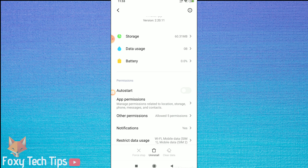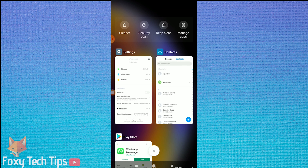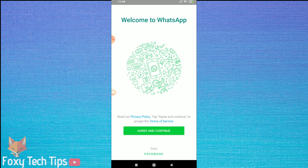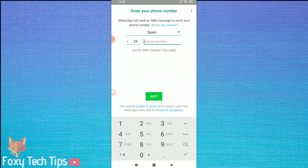Now that's done, we can open WhatsApp again and begin creating the account. Start by agreeing to the terms and conditions.